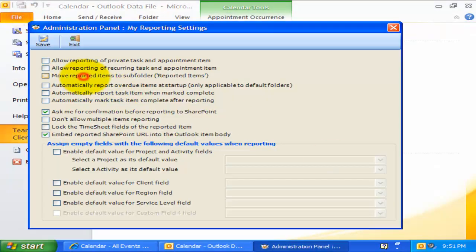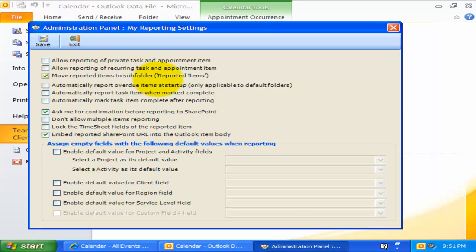This third option, if enabled, is about moving successfully reported item to a subfolder called Reported Appointments or Reported Tasks under the parent folder.